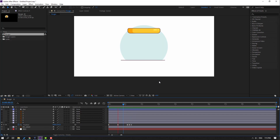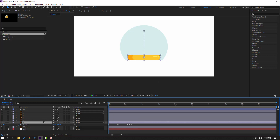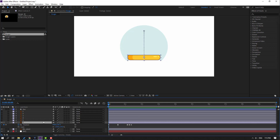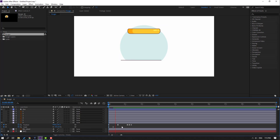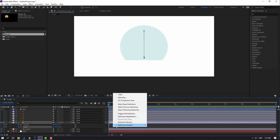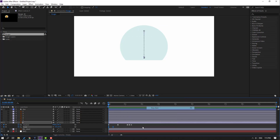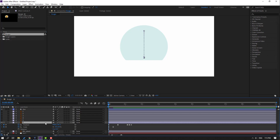Go to this point, select this layer, hold Shift and press S, make a scale keyframe, move to the right, and change the scale to 0. Select the keyframes, make eases.